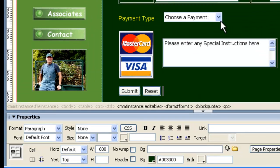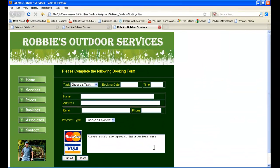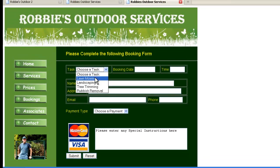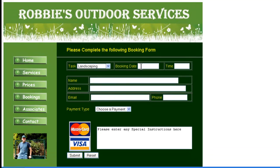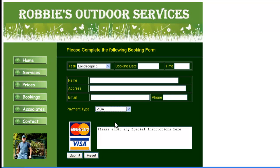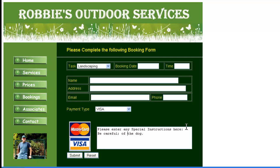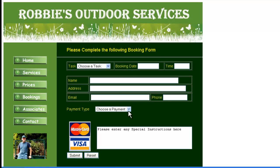One more time. Preview in Firefox. Save the changes. It looks like we're there. We can now enter this. Dates, times. We can choose our payment method. Visa. We can put some instructions in here, such as be careful of the dog, in case he's one of those dogs that bites people or something. And we can submit that there and send it off to Robbie.